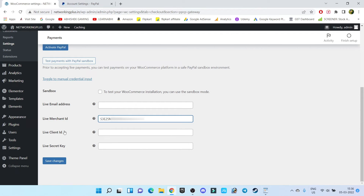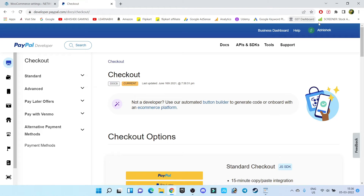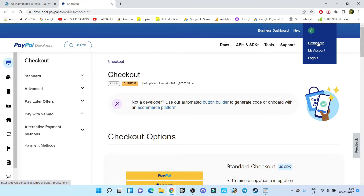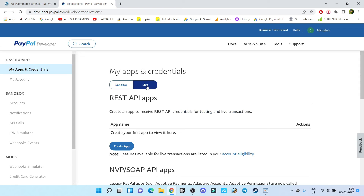Now we need the live client ID and secret key. Let's visit PayPal again — click on the option called Developer. Inside Developer, go to your profile and then click on Dashboard. Inside the dashboard you will find two options: Sandbox and Live. If you want to test, you can enable Sandbox. I am creating a live website so I'm going to click on Live.